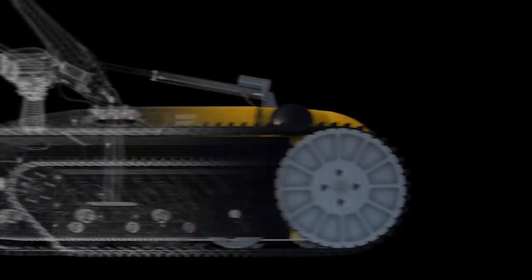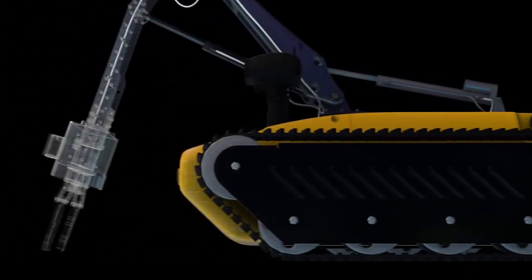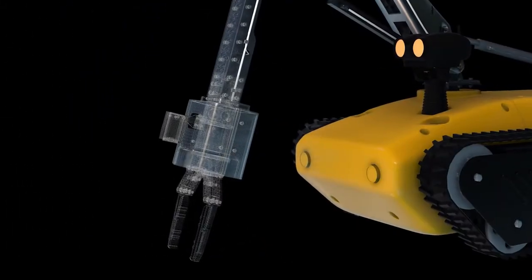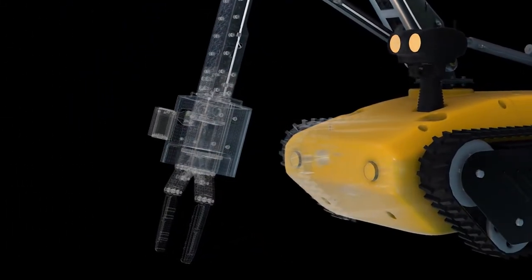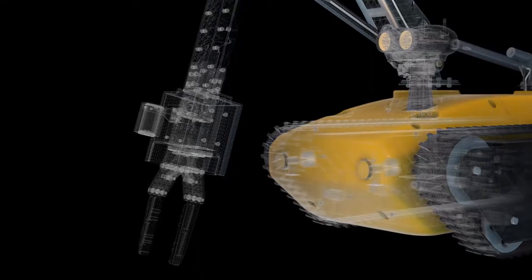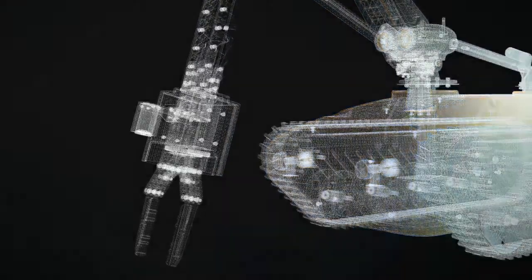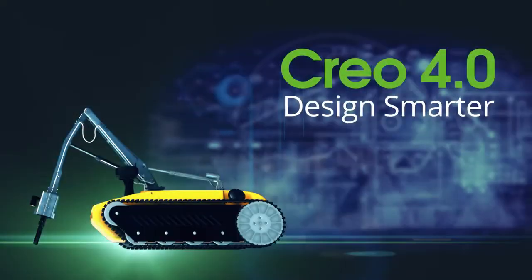Product design is changing quickly. With Creo 4.0, you're ready for whatever today's deadlines and tomorrow's opportunities may bring. Creo 4.0. Design smarter.